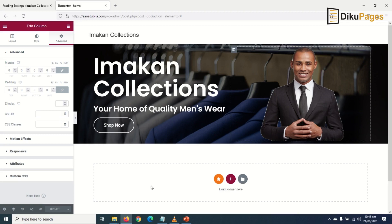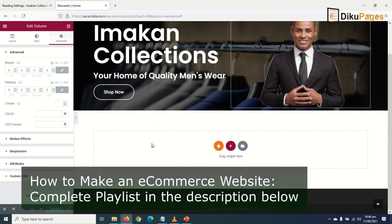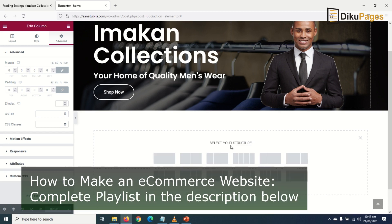Now let's create a new section for featured categories. These featured categories will display the various categories we have on our e-commerce website. To do that, I click on the class icon here, add new section, and choose single column.